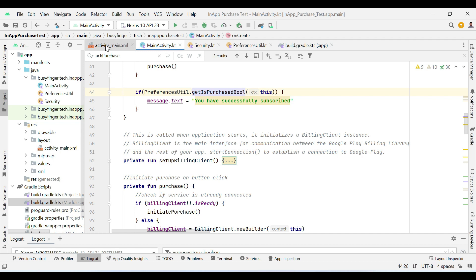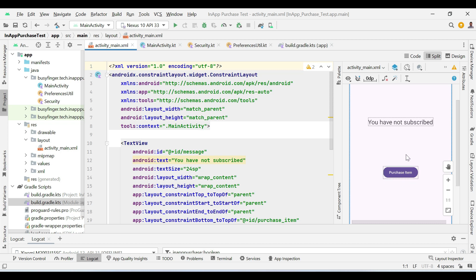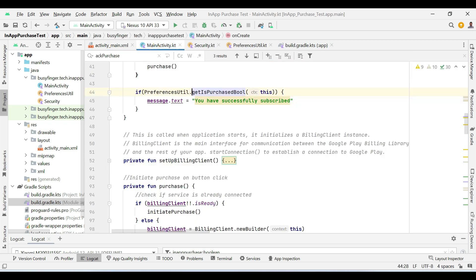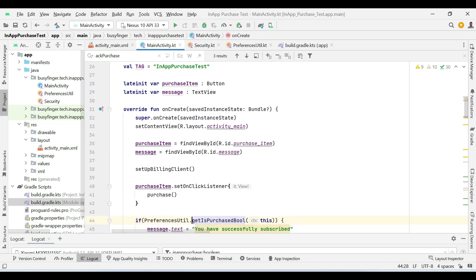Now, in the XML file, you can see there is a button purchase item. When this button is clicked, we are calling purchase method.